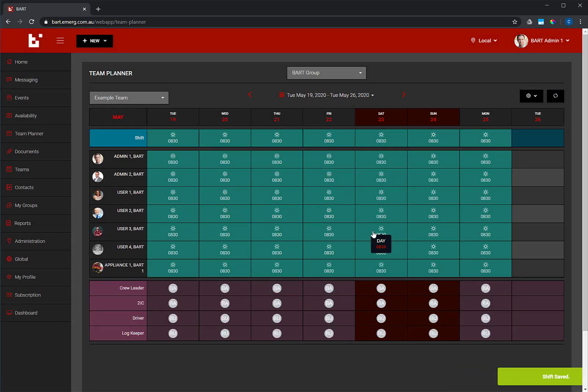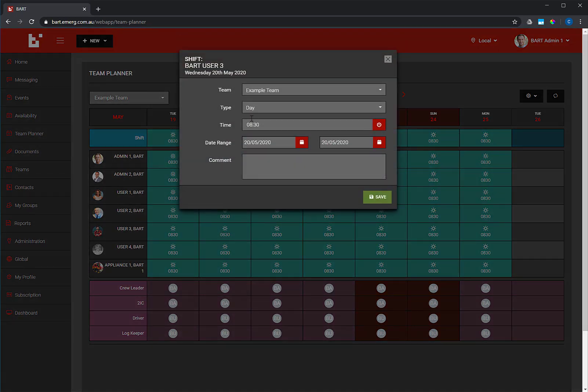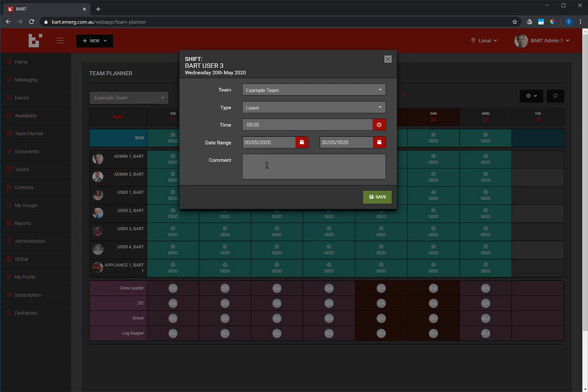You can also set a different shift for a specific team member. Click on the shift, and a pop-up will appear. Select the type of shift, the start time, the date range, and for additional information, you can include a comment.